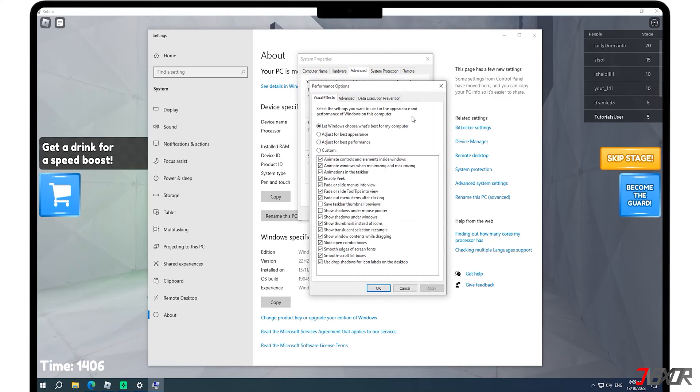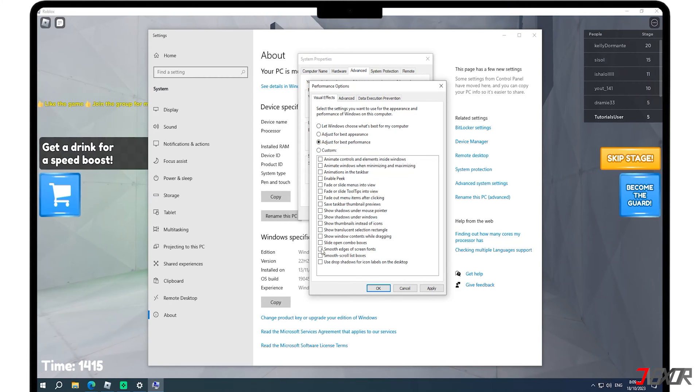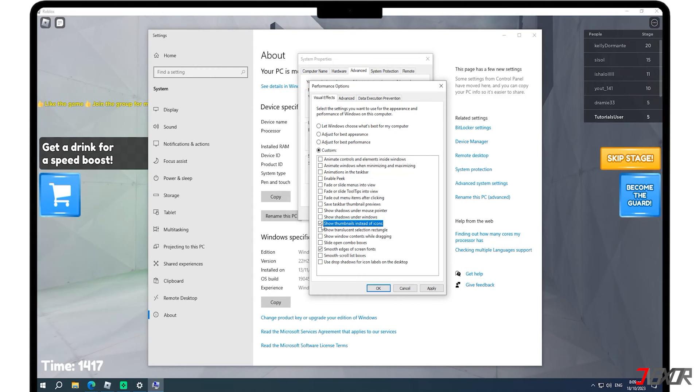You will be directed to the Performance Options menu where you can customize your system's visual effects. To achieve the best performance, choose the third option, Adjust for Best Performance. Make sure to check the boxes next to Smooth Edges of Screen Fonts and Show Thumbnails instead of Icons as well.